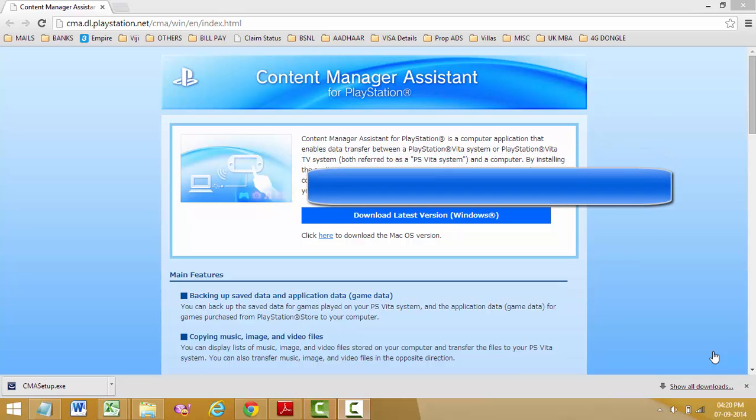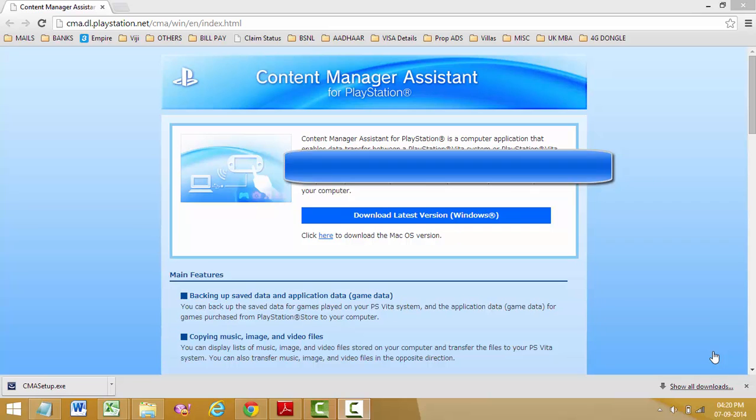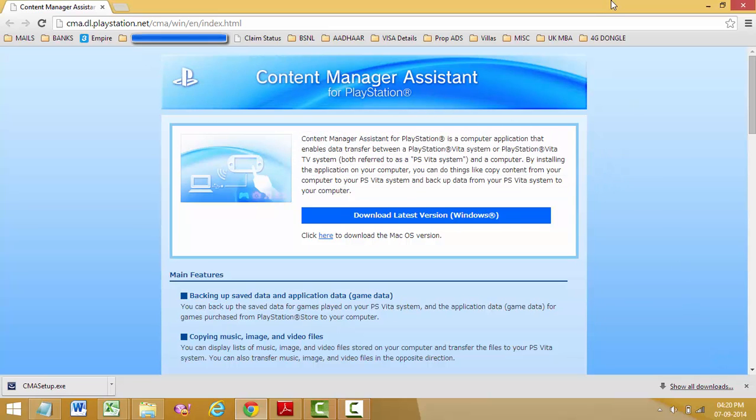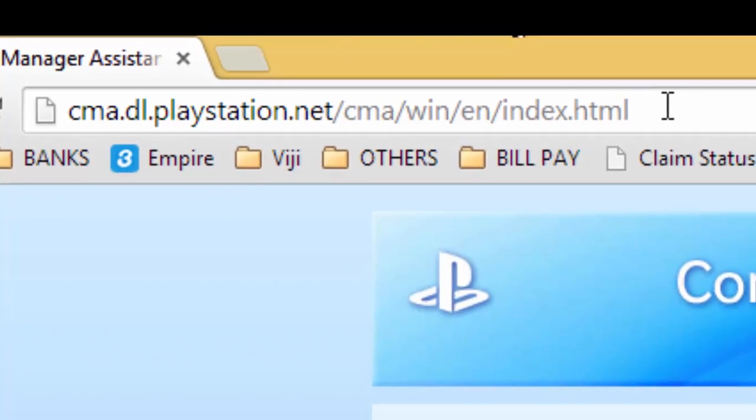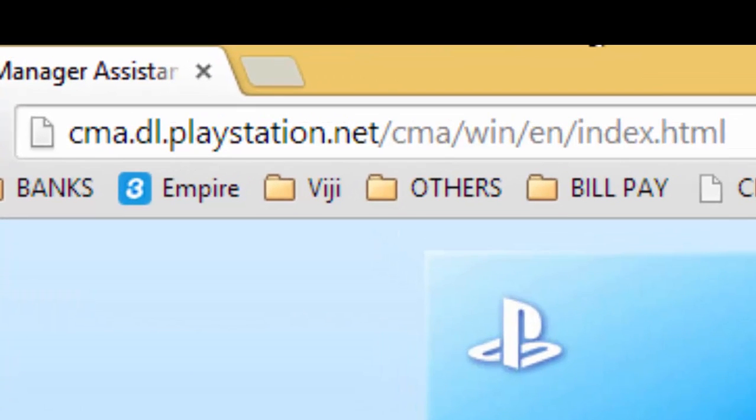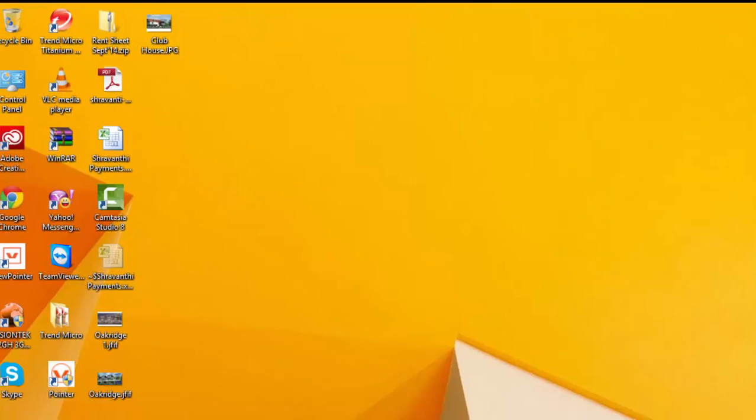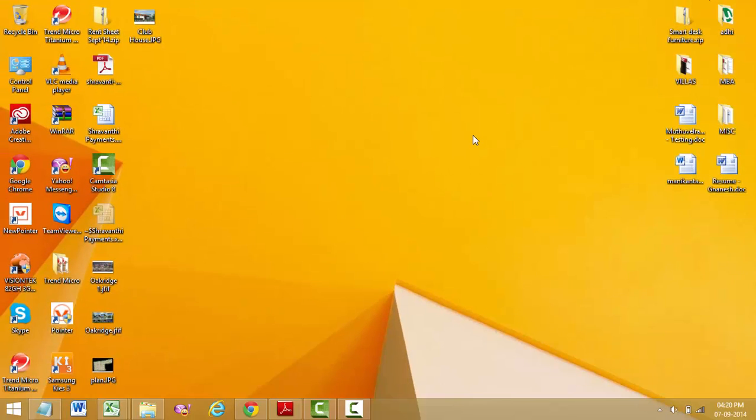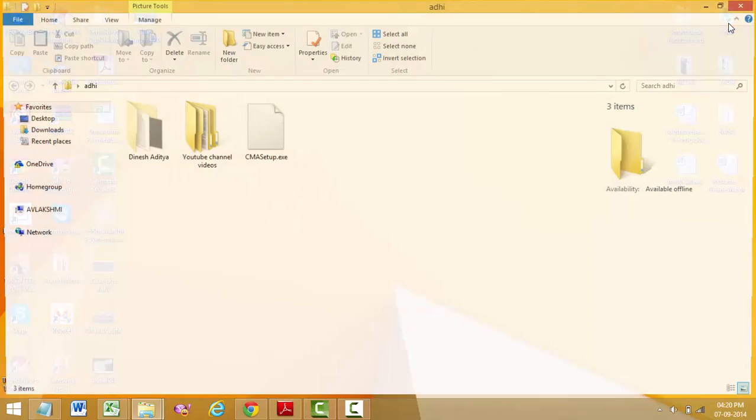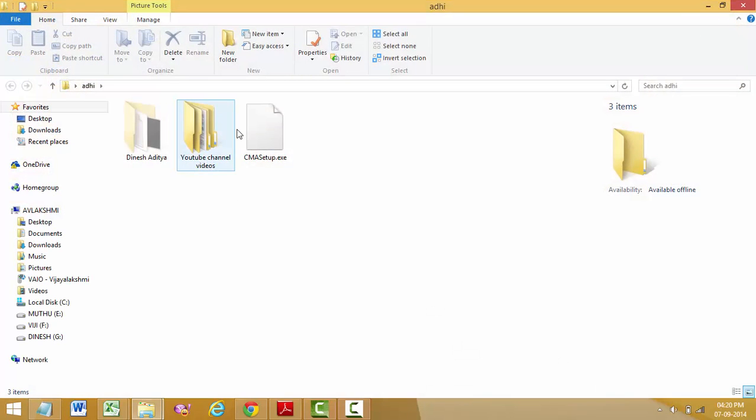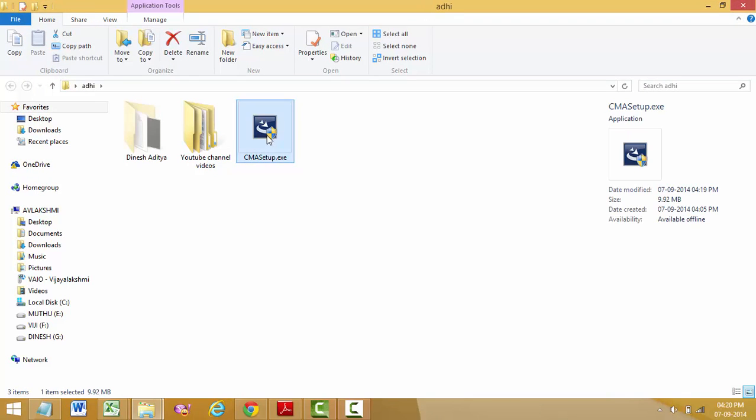This is the webpage which you have to go to, and the link is in the description. I have already downloaded this and kept it in my folder. I have the setup, so I'm going to run the setup.